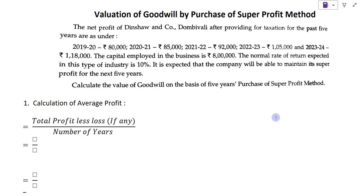Hi friends, welcome to my YouTube channel, Learn Commerce with Namita. I am Namita Mane. In today's video, let us solve the example of valuation of goodwill by purchase of super profit method. In the last video, we solved the example of valuation of goodwill by average profit method. The link of that video you will find in the description box. Without wasting time, let's start the session.